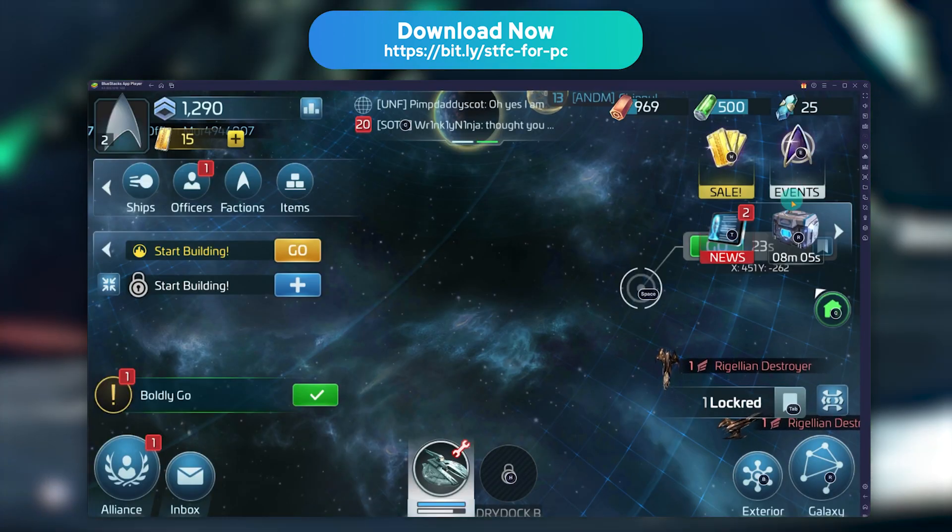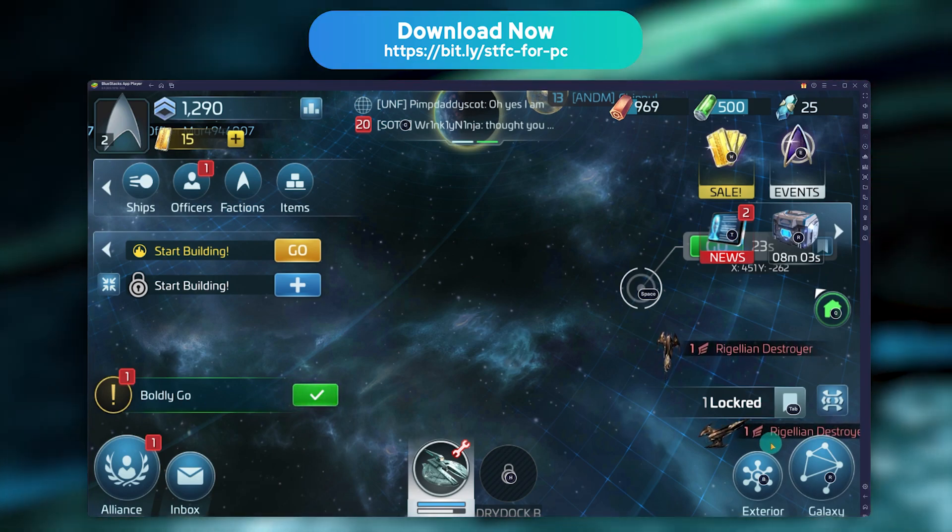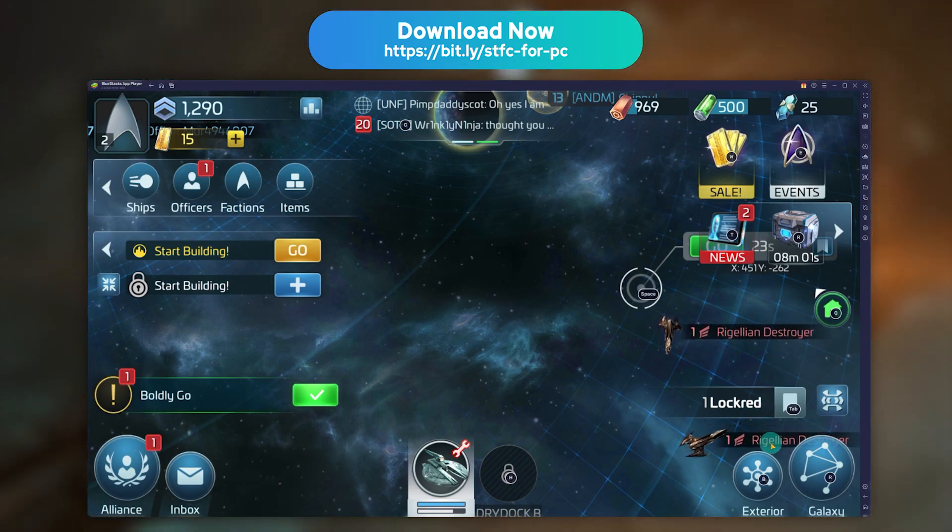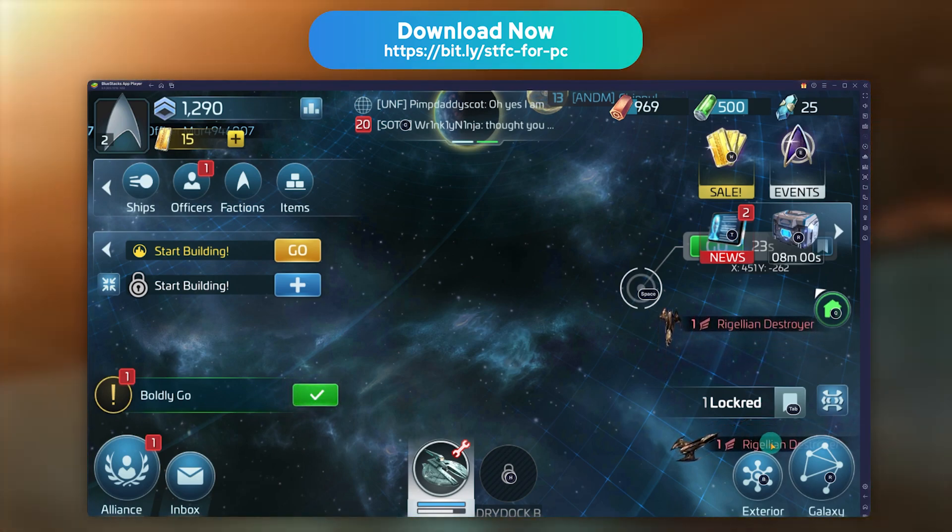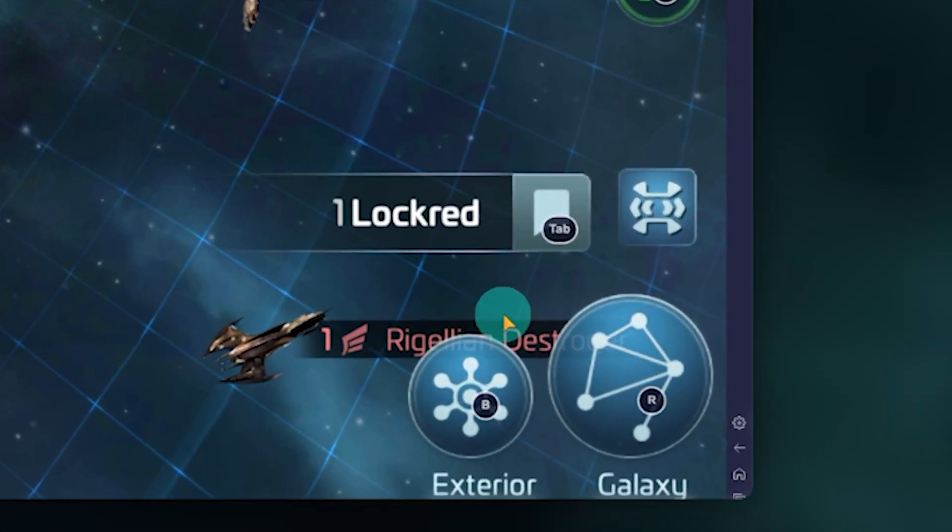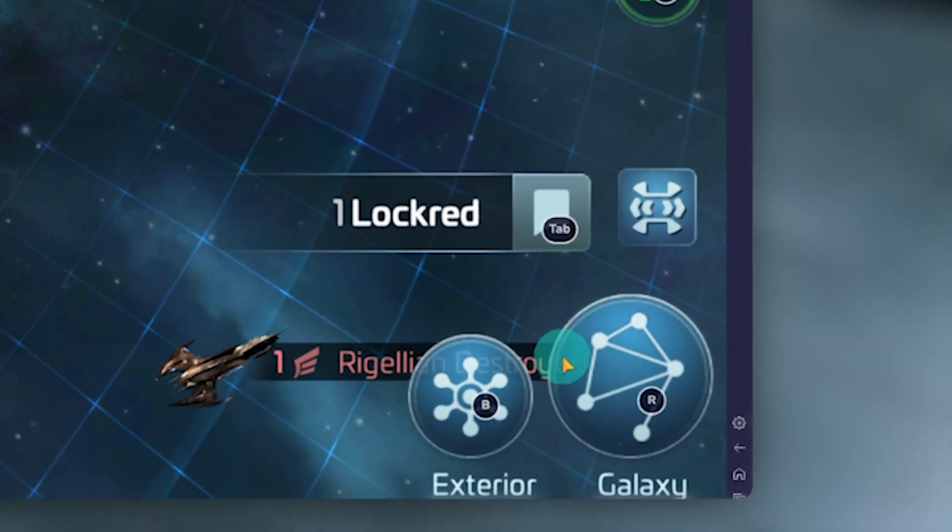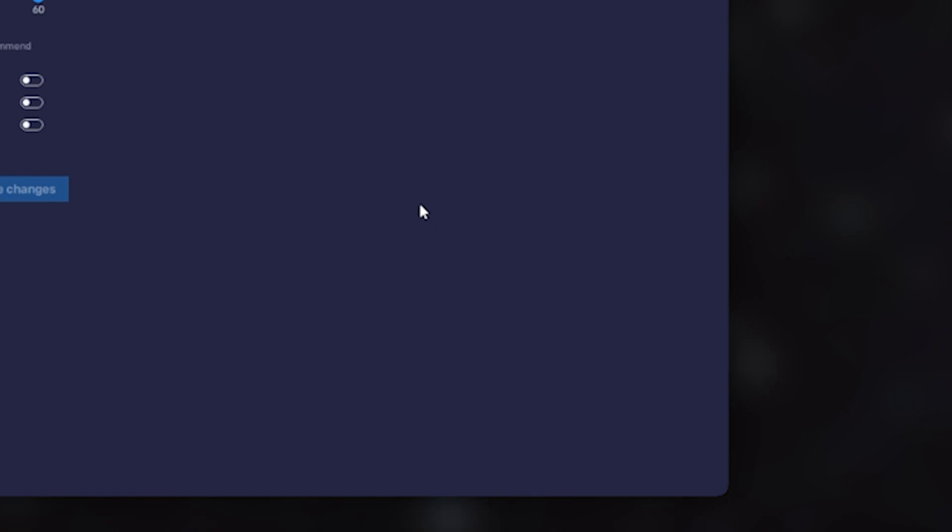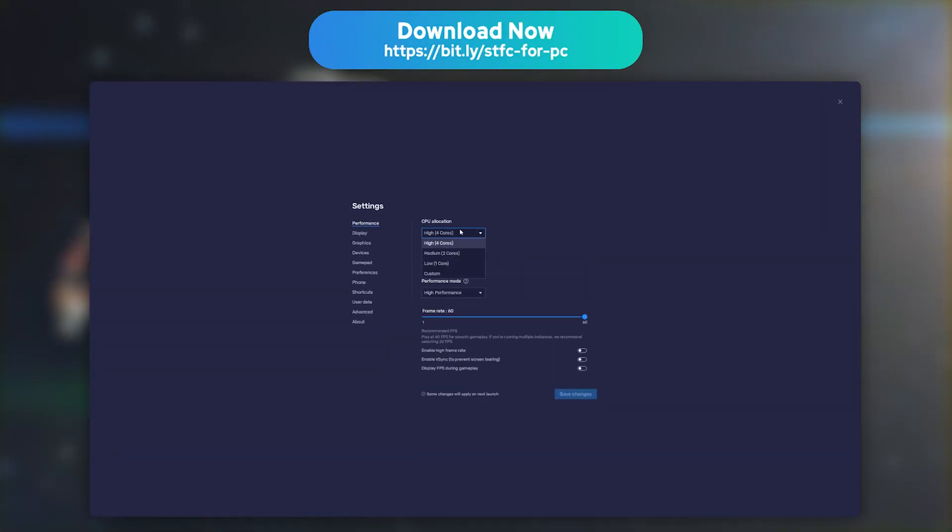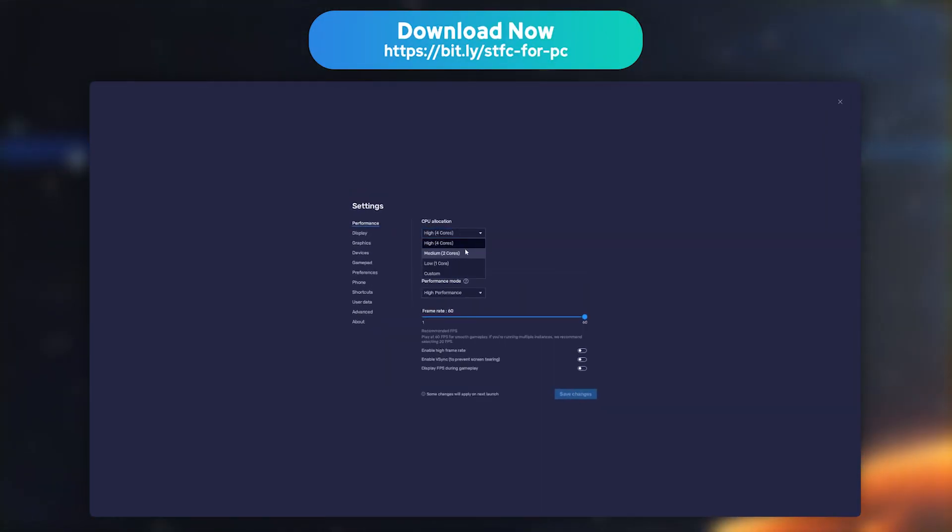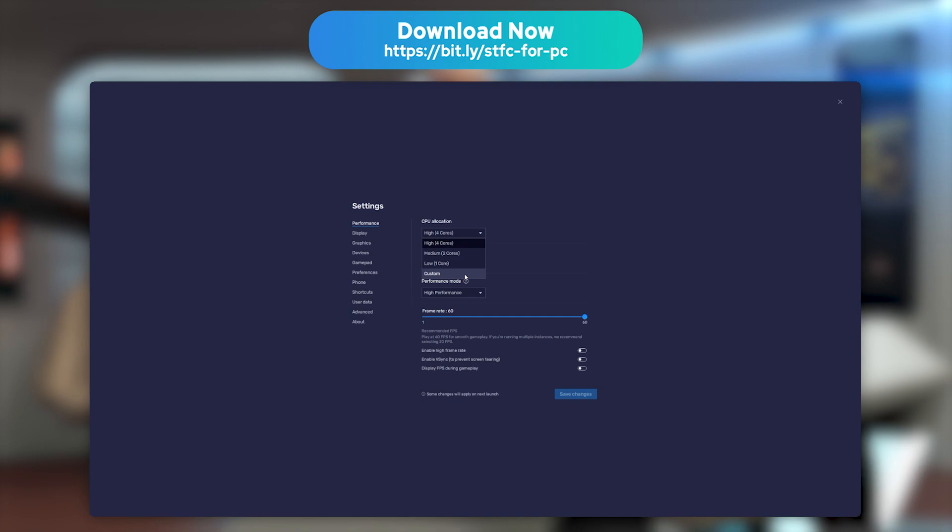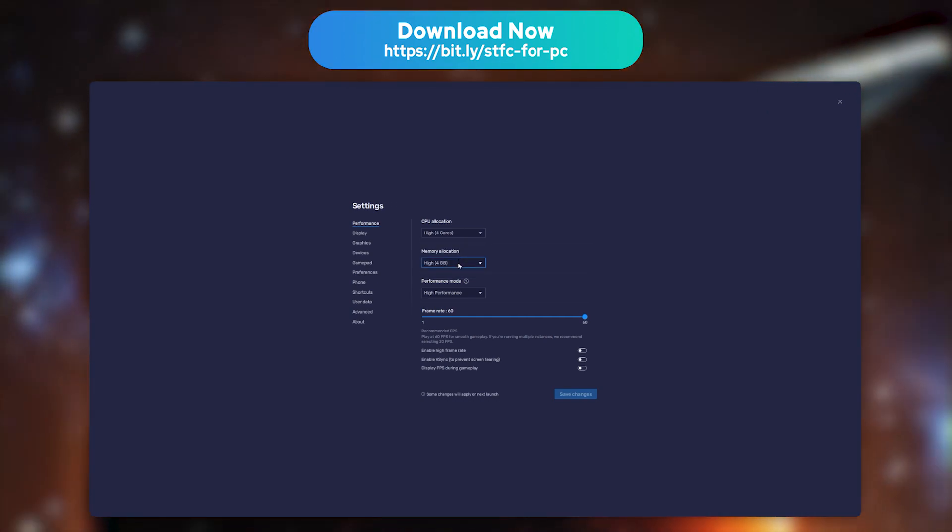Let's quickly move on to some small tips about how you can adjust the emulator's performance to adapt them to your own PC. To do this, you must click on the cog in the sidebar, in the bottom right corner. Then, on the Performance tab, you can allocate up to 4 processor cores and 4GB of RAM to it.